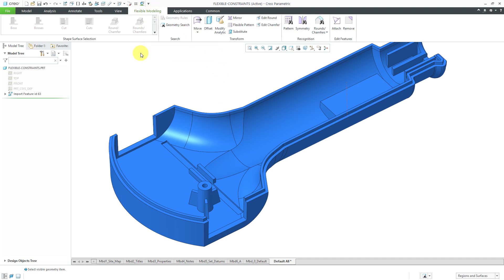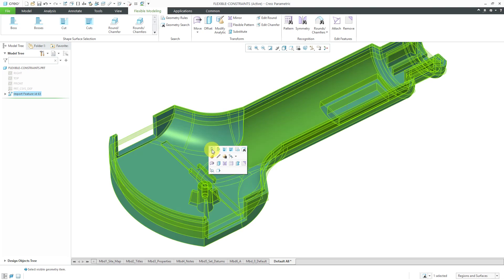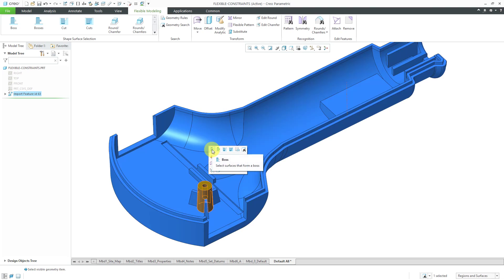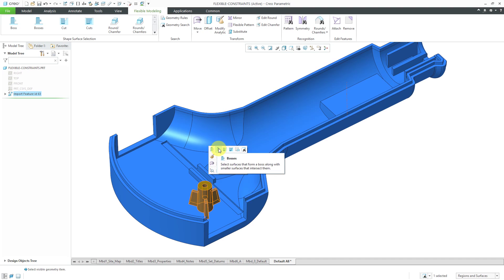I click on the Flexible Modeling tab. Then I start by selecting a seed surface and from the mini toolbar, if I highlight over the boss command, I will just get basically the main extrude and its draft. If I hover over bosses, that's all the geometry that I want to move.